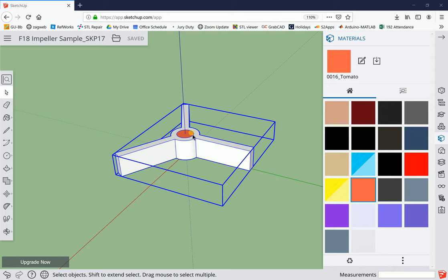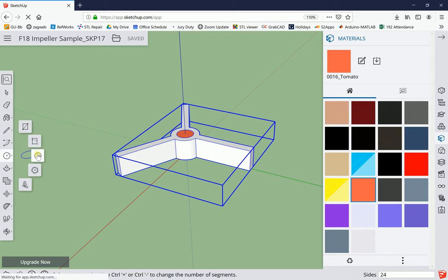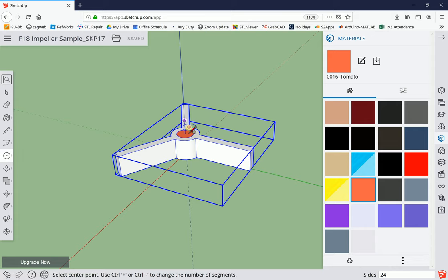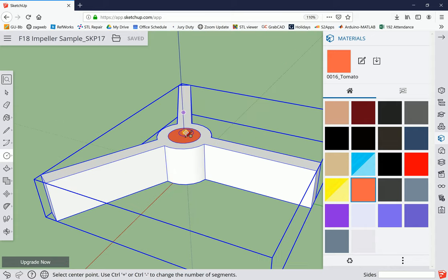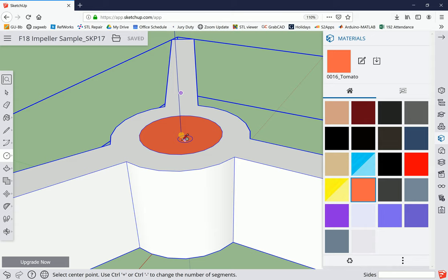Alright, so now we're going to add the base to the three-bladed impeller that we've got here. Again, we're going to practice using these tools some more. Select the circle tool, hover near the middle so it'll snap to that surface, hover on the edge, and then slide in and it should snap to the surface there.